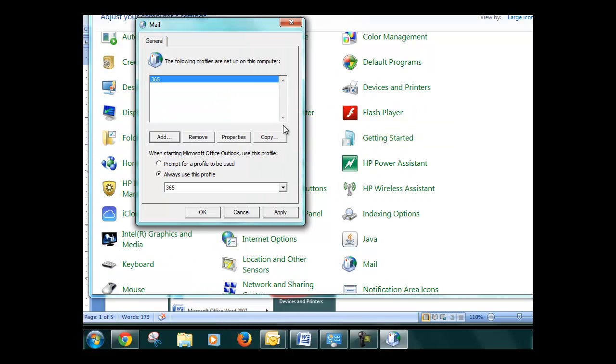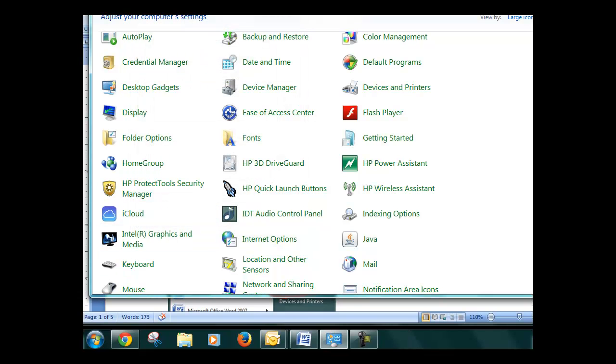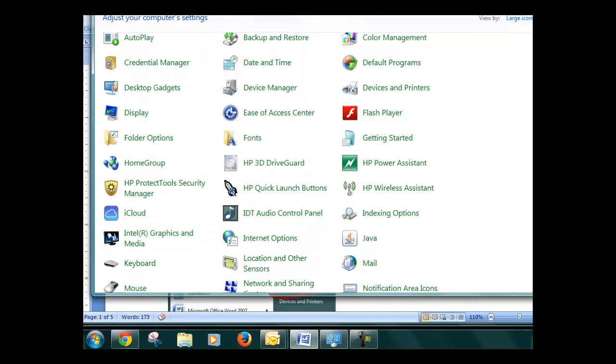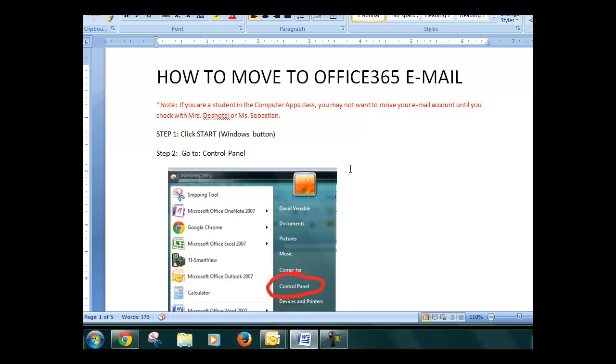Now before you exit, go ahead and click apply so it applies all those changes. And it's always going to use that 365 profile. Click OK and you can exit out of everything.